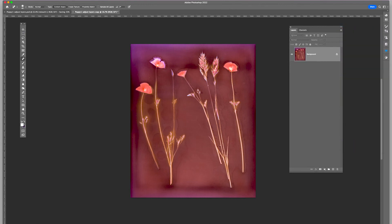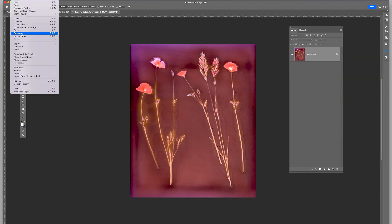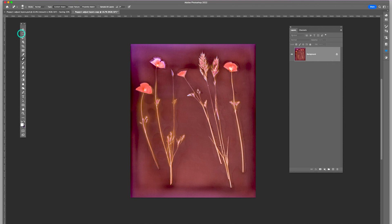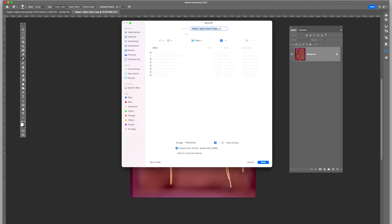And I'm going to save it. That's going to be the poppy one.